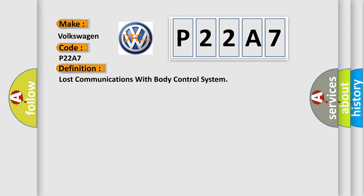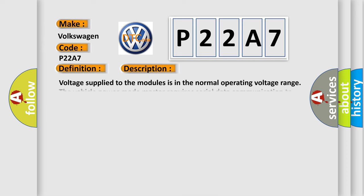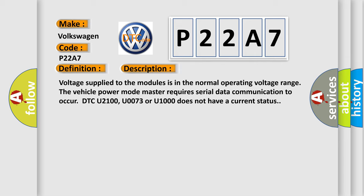And now this is a short description of this DTC code. Voltage supplied to the modules is in the normal operating voltage range. The vehicle power mode master requires serial data communication to occur. DTC U2100, U0073, or U1000 does not have a current status.